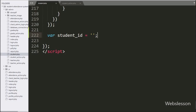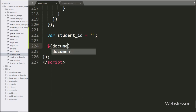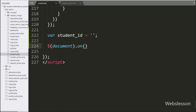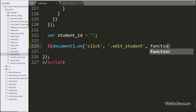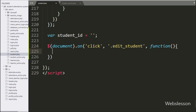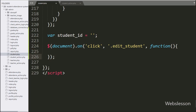For edit data, we have to go to the student.php file, and here we have written a dollar document selector with the on method, and under this we have a click event with the button class 'edit_student', so when the admin clicks on the edit button, then this block of code will execute.